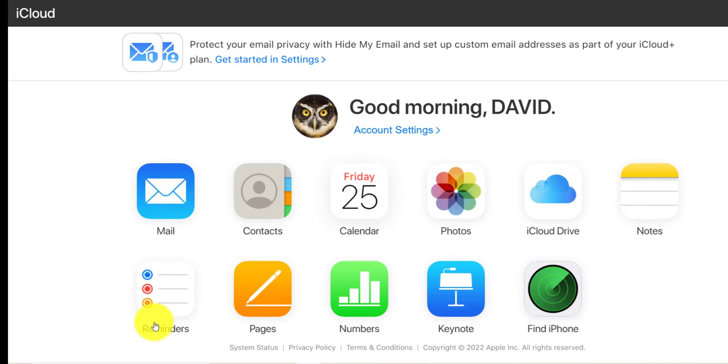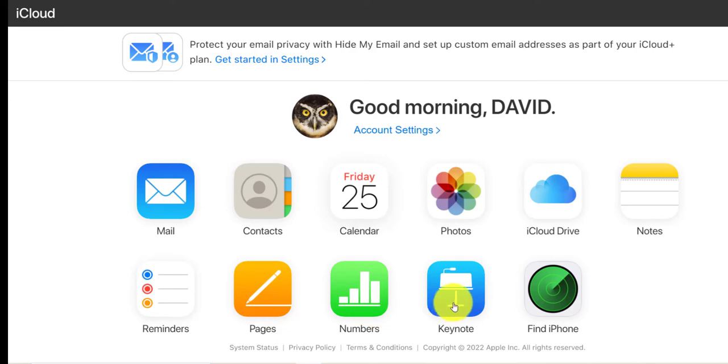Notes, reminders, pages, numbers, your keynote presentations and a way to find your iPhone or your iPad if it ever gets lost.